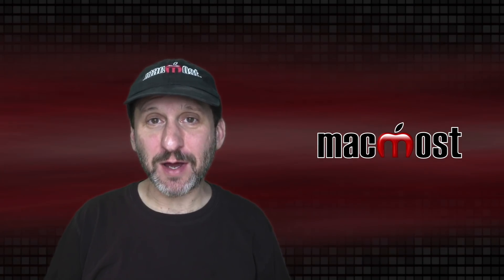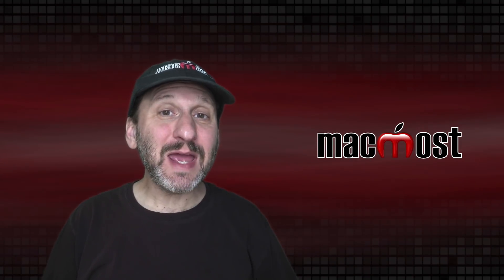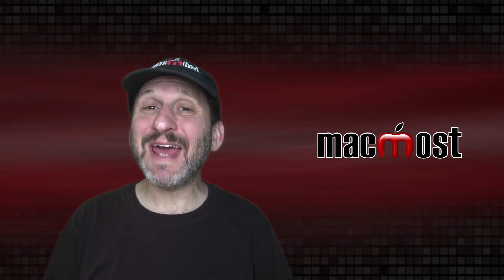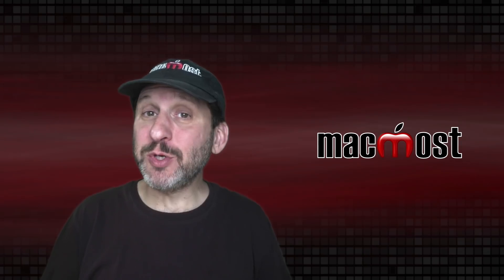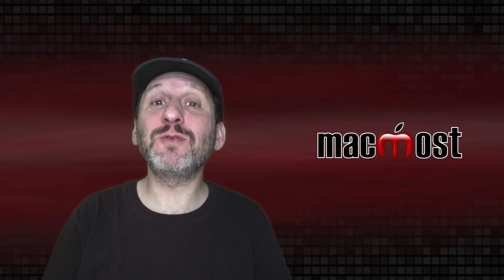Hi, this is Gary with MacMost.com. Today let me show you 10 apps that come with your Mac but you may not even know they're there.